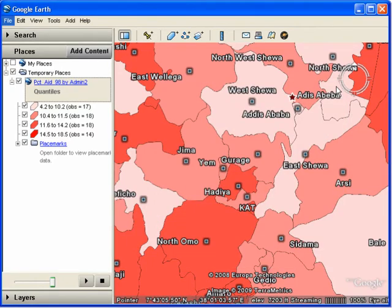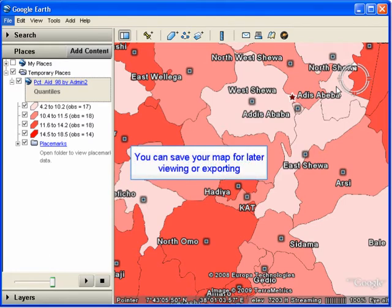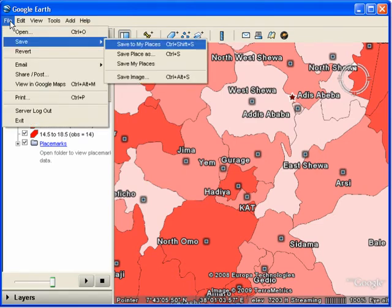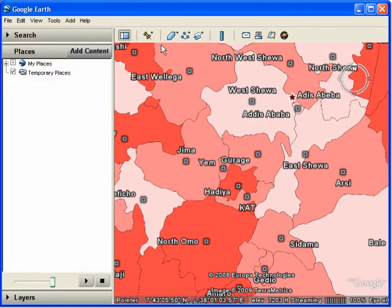We can click the Close box, and you can also save your map for later viewing and exporting by going up to the File menu and selecting Save, then Save to My Places. This will move your file from the Temporary Places folder into the My Places folder where it's available later for viewing. The next time you open Google Earth, the My Places folder will contain the map that you have saved.